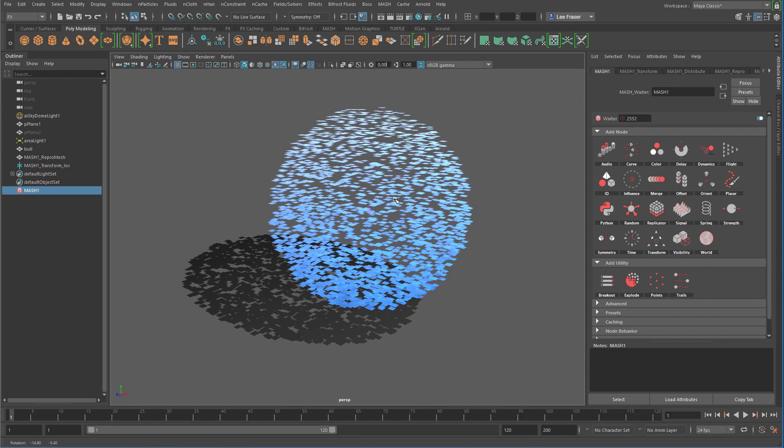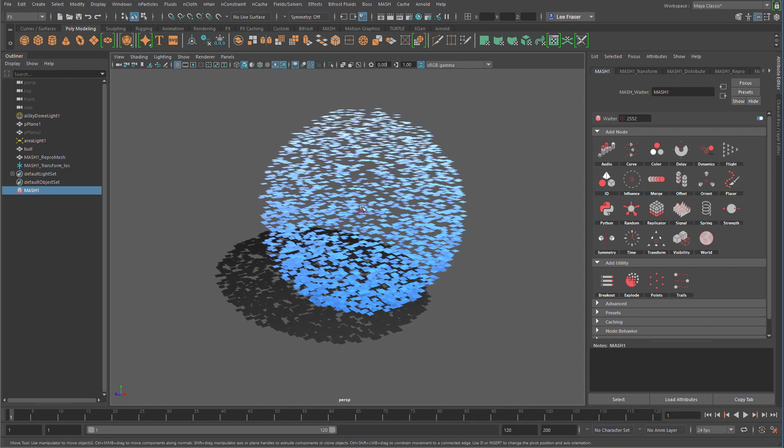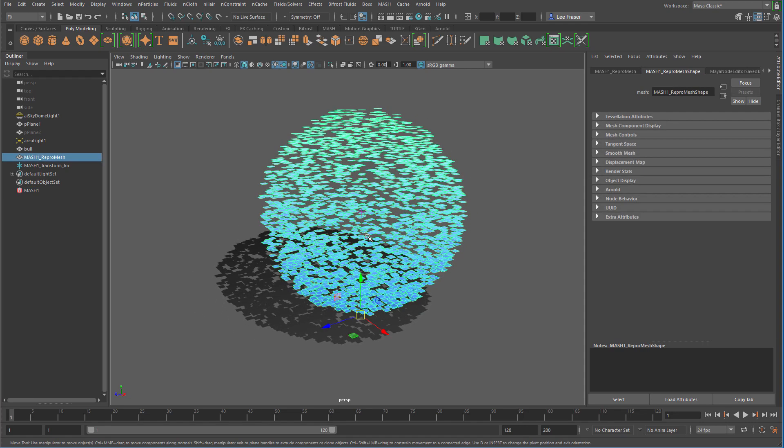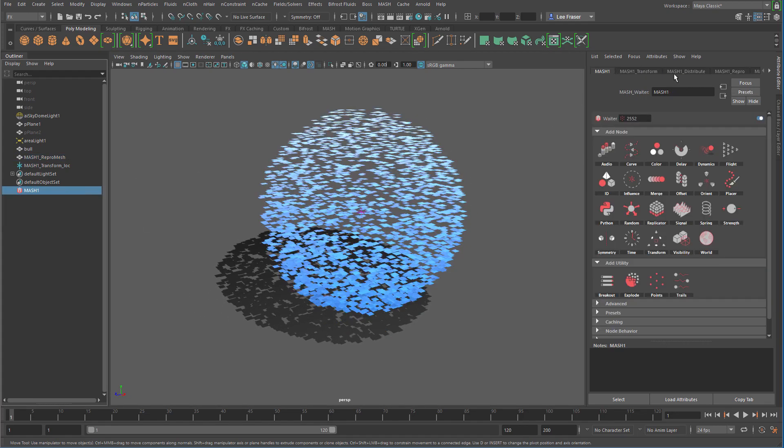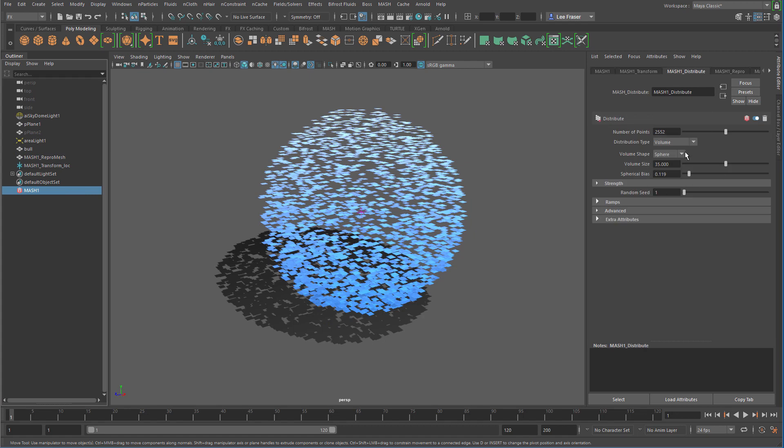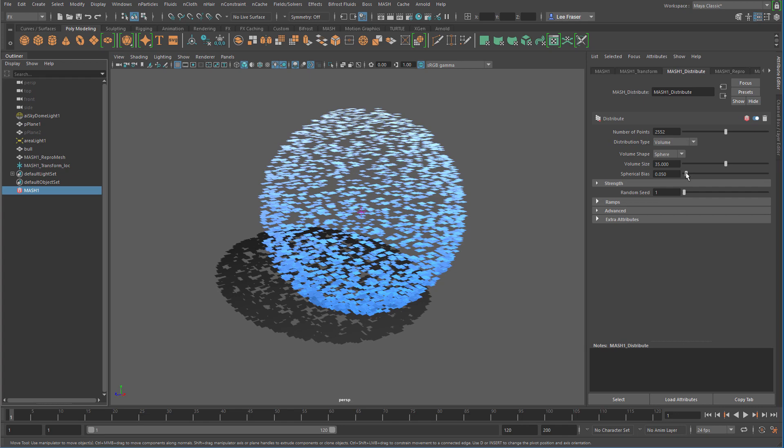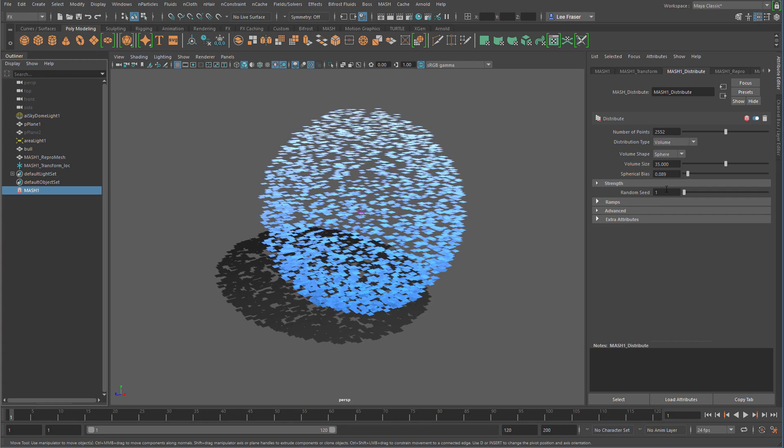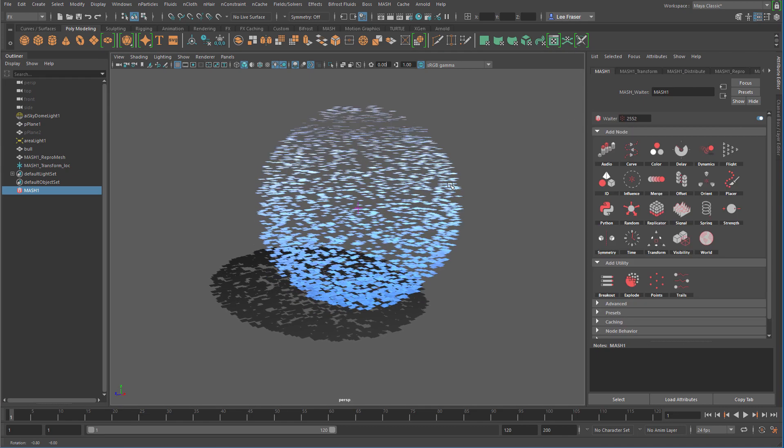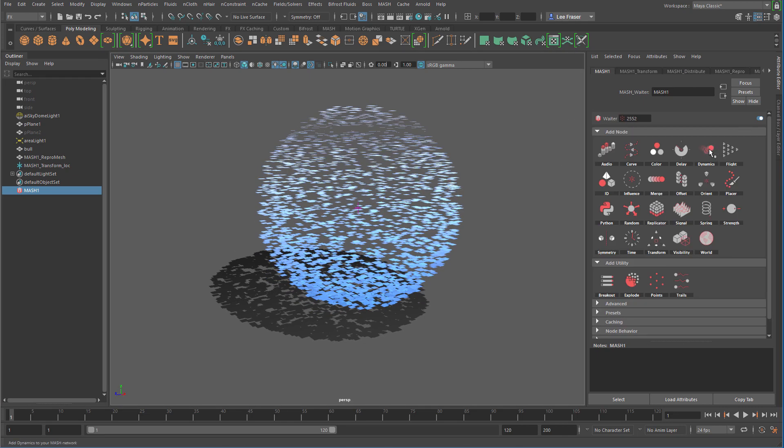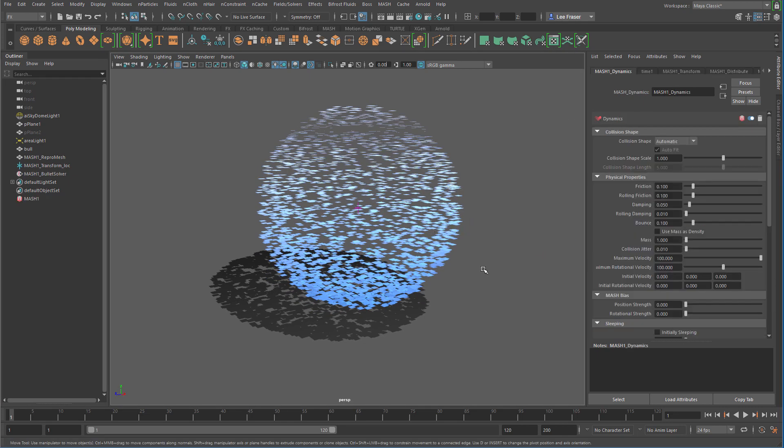So in this case, I've created a MASH network of just default spherical distribution. I'm using the new volume distribution type. You can see that I can kind of change the spherical bias here. And essentially I'm just creating a volume of stuff, because then what I'm going to do is just use the Dynamics node to actually continue these guys flying off into space.